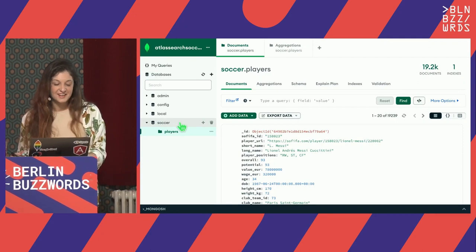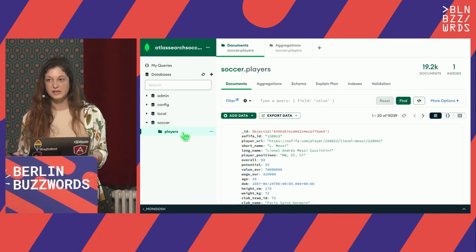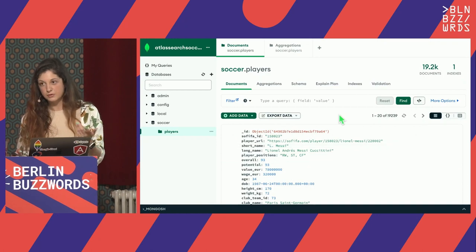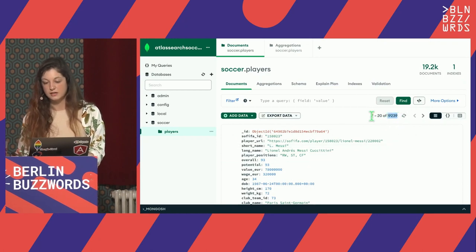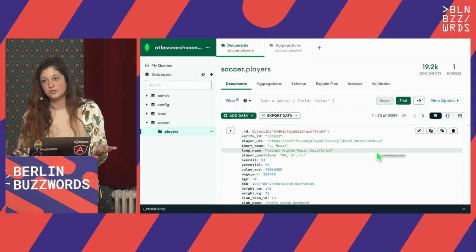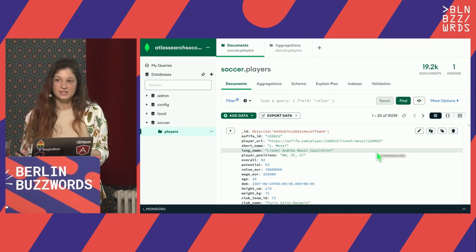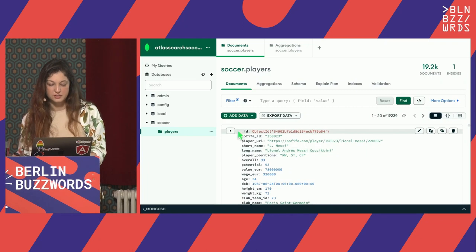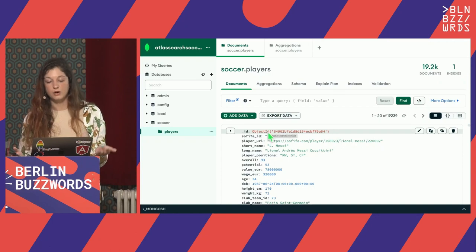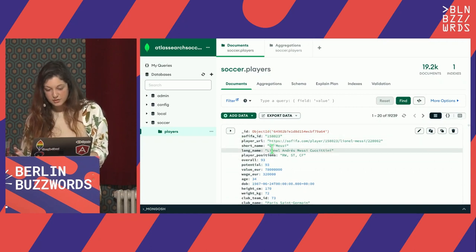We all know the proper name for the game. We have the football database and a players collection inside it — just a single collection so we can focus our efforts. On the right we see the documents — a sample of all 19,000 documents in the collection. If we take a look at one of these documents, it looks like any programming language object. We have different fields: underscore ID is the primary key using a special type called ObjectID. Then we have strings, numbers.